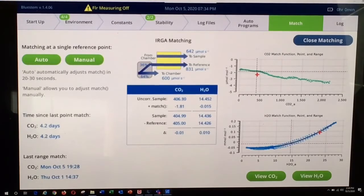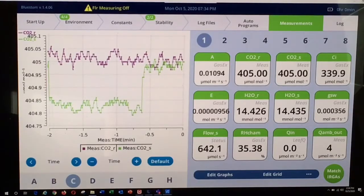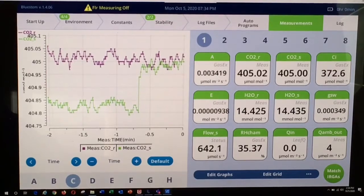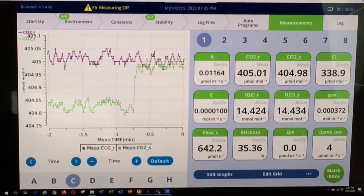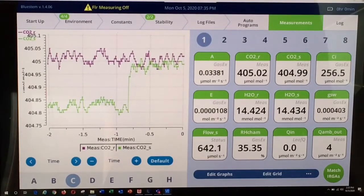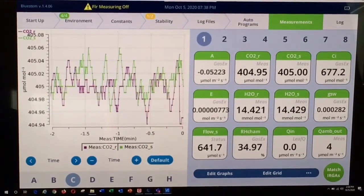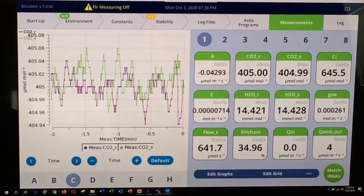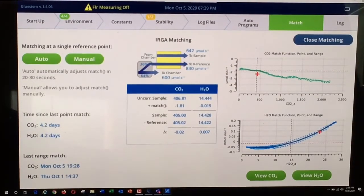We'll select Exit CO2, and then close the matching function using the top right portion of the screen. As you can see, the reference and sample CO2 mole fractions are now well matched, with the expected assimilation value right around 0. Now that CO2 is matched, we will go back to the match screen and highlight the other option available for range matching — the water vapor range matching option. We'll select View H2O.